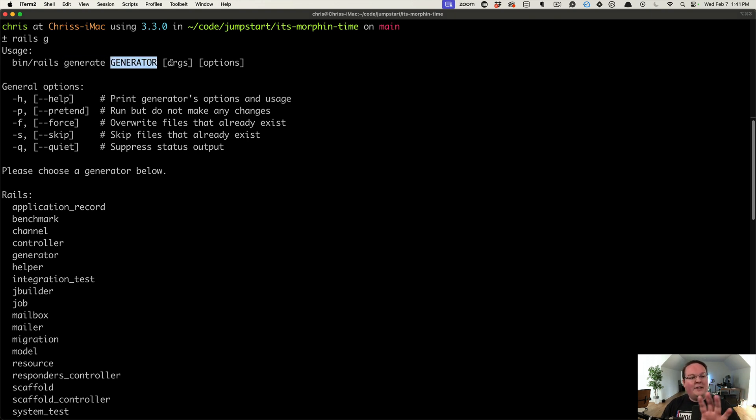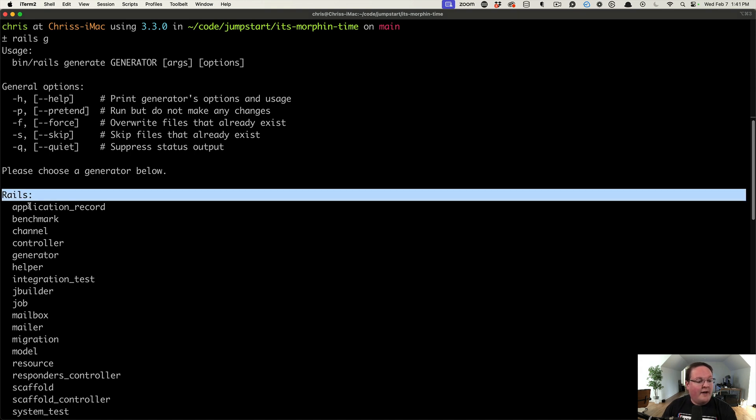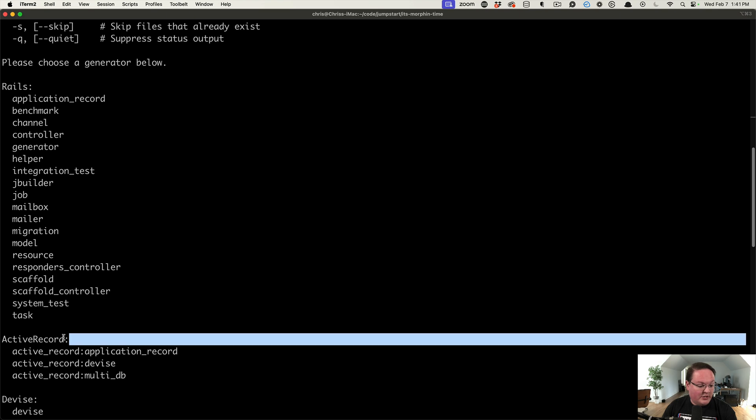You have to give it the name and then arguments and options. The available generators you have are all listed here and they have namespaces in front of those sections.